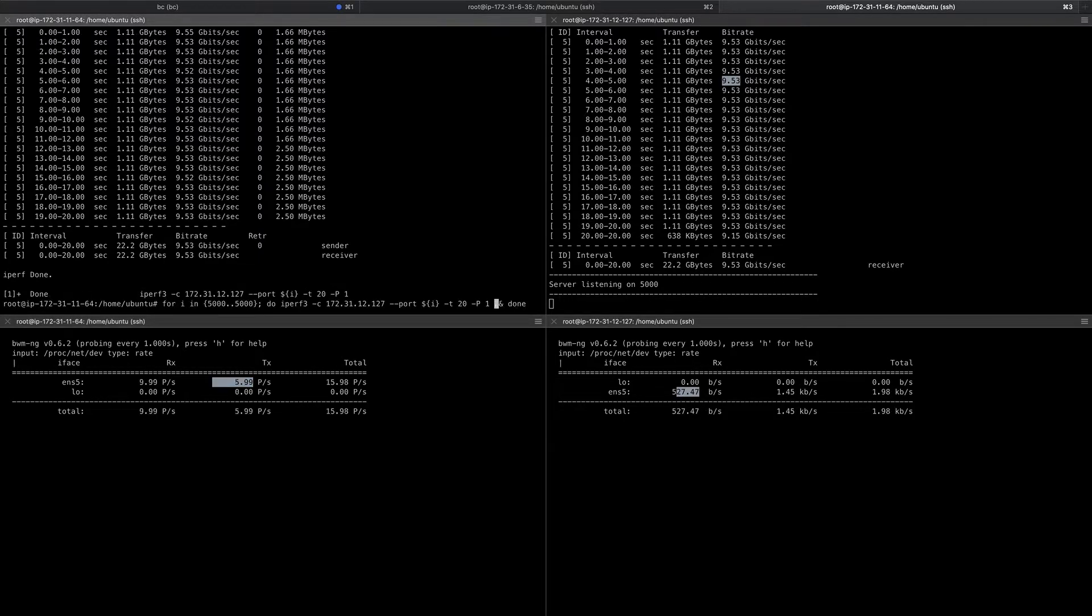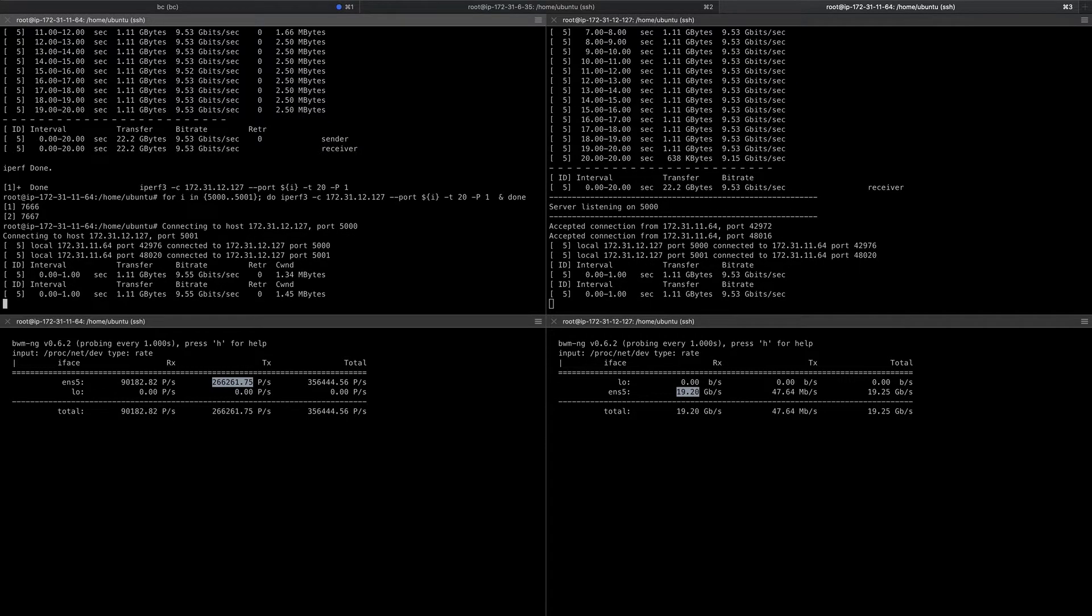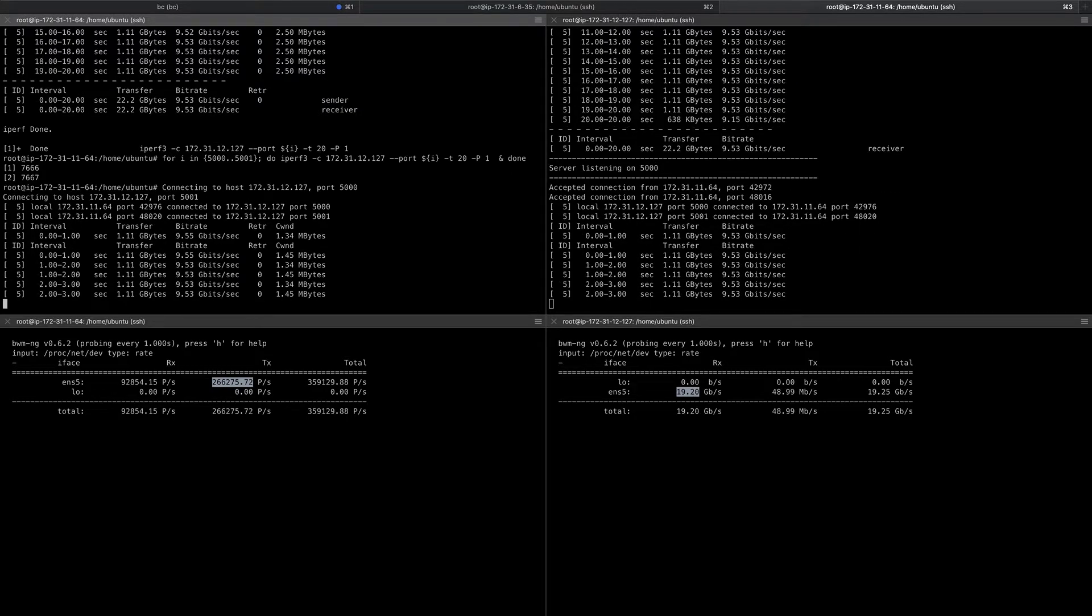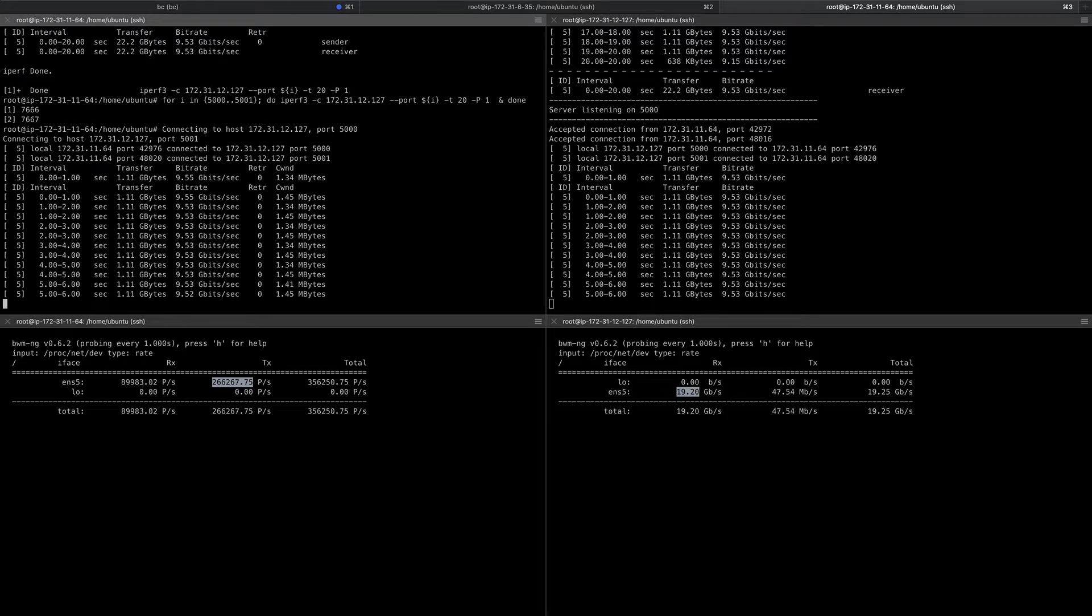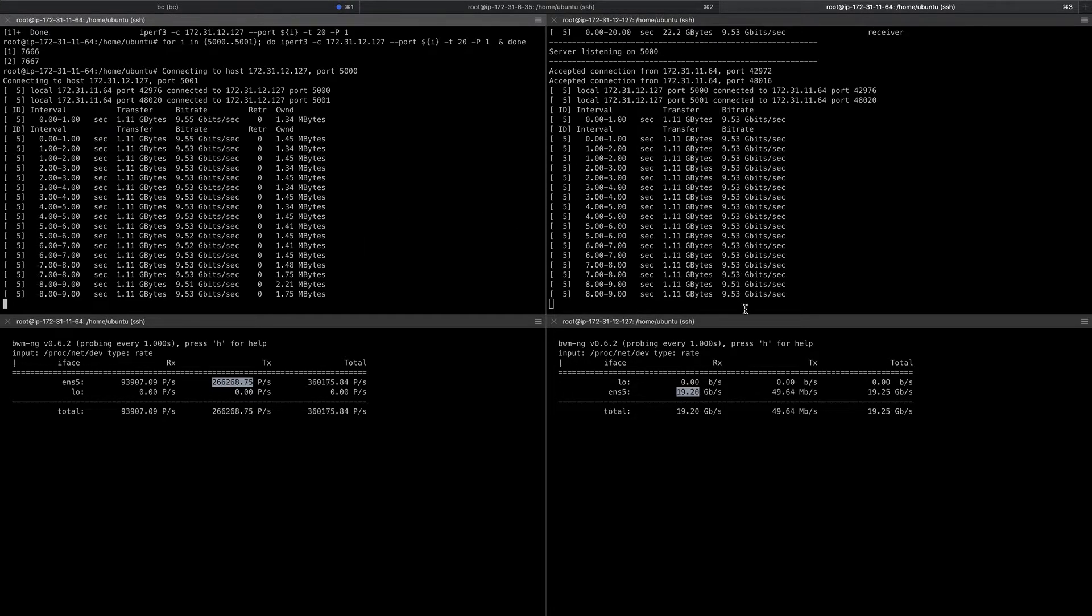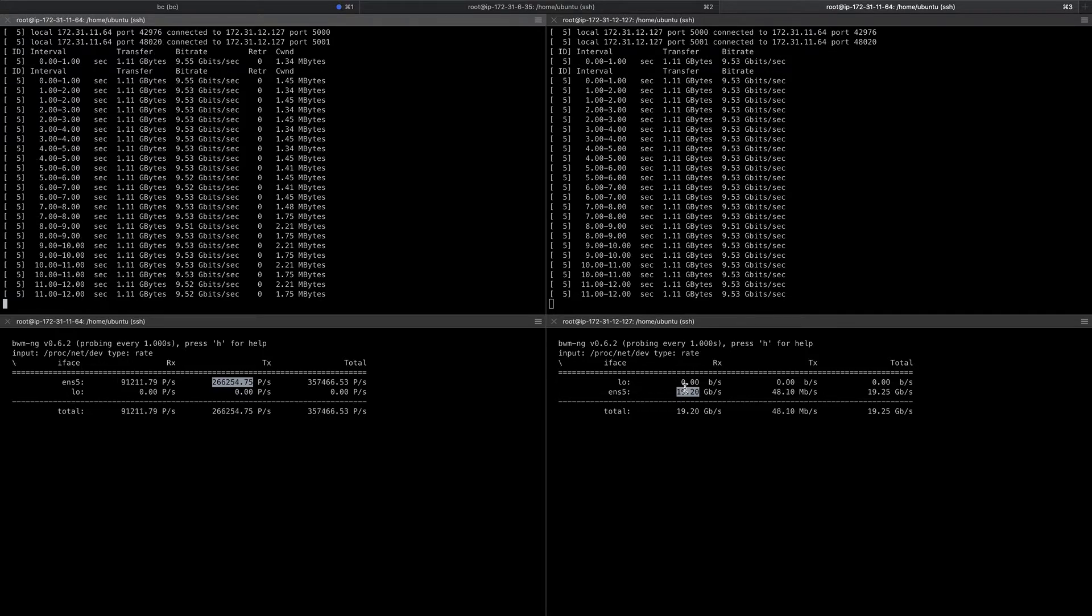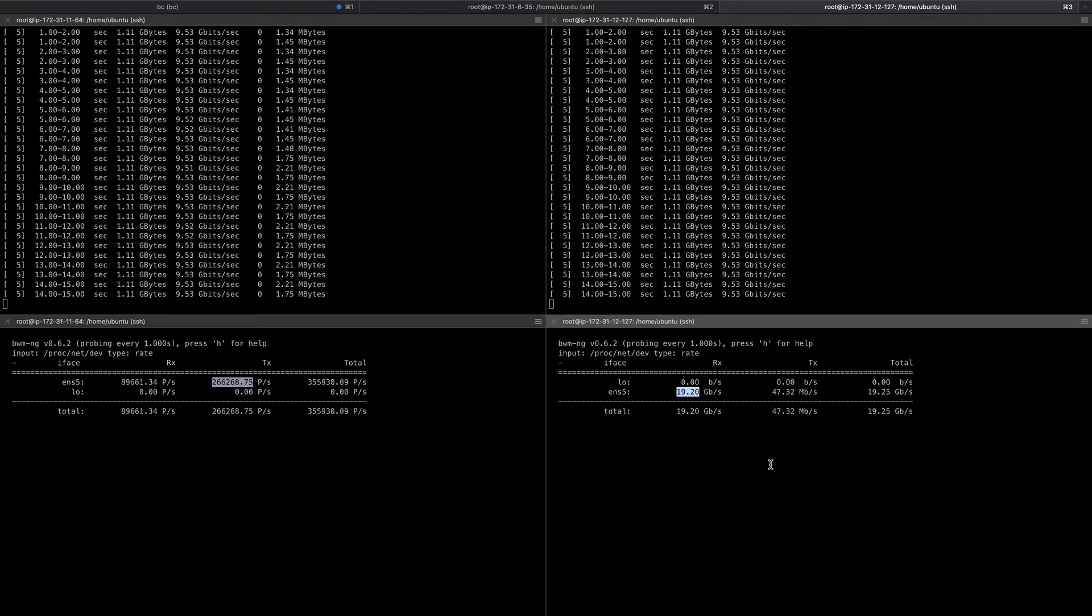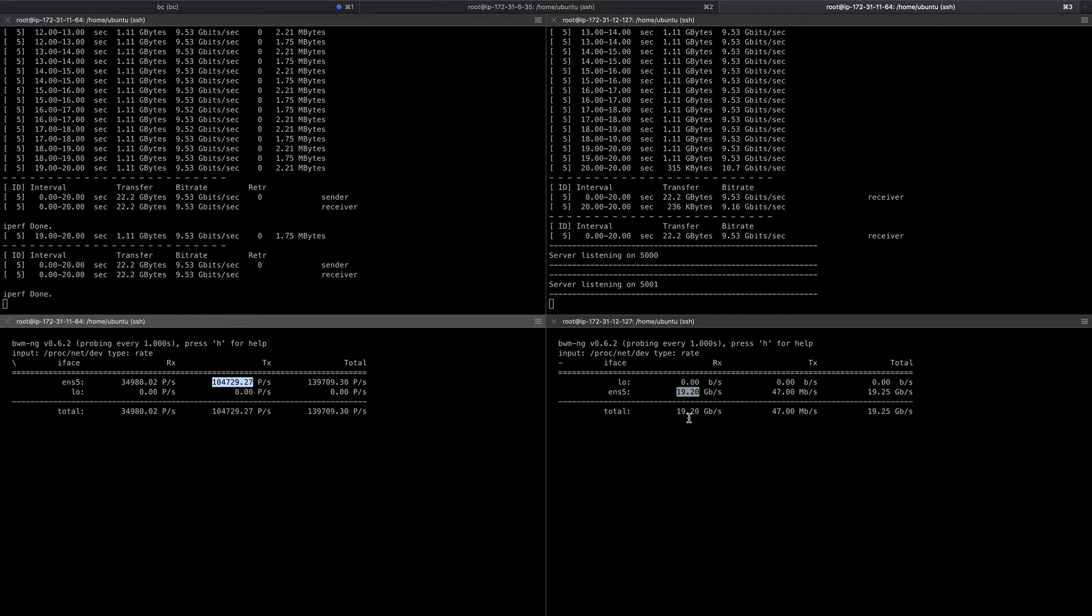In theory, if we start two flows, we might be able to see 2 times 10 gig. We should get to 20 gig or so. I'm now starting two iPerf processes, one on port 5001, the other one on port 5002. You can see that each of them is still doing 9.5 gig, but in total, we get to about 19 gigabits per second at about 266,000 packets per second, which is pretty decent.